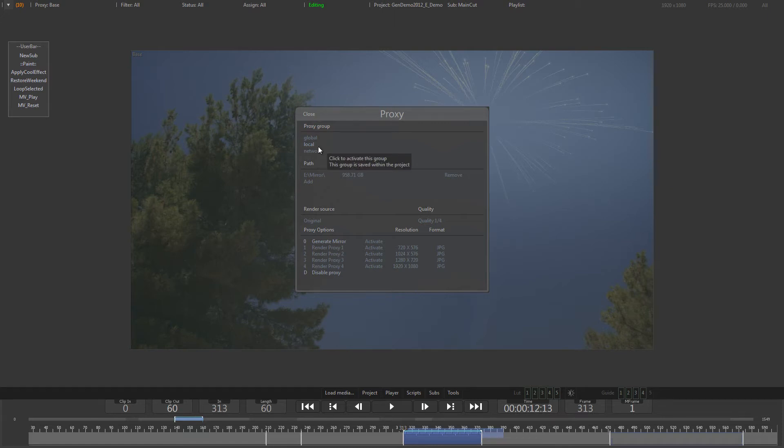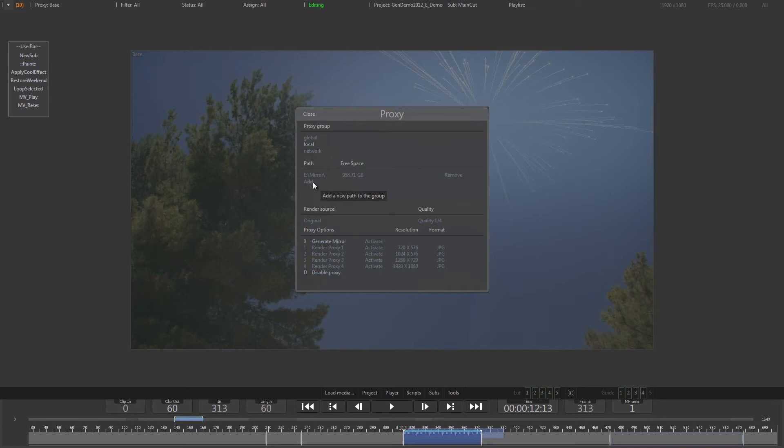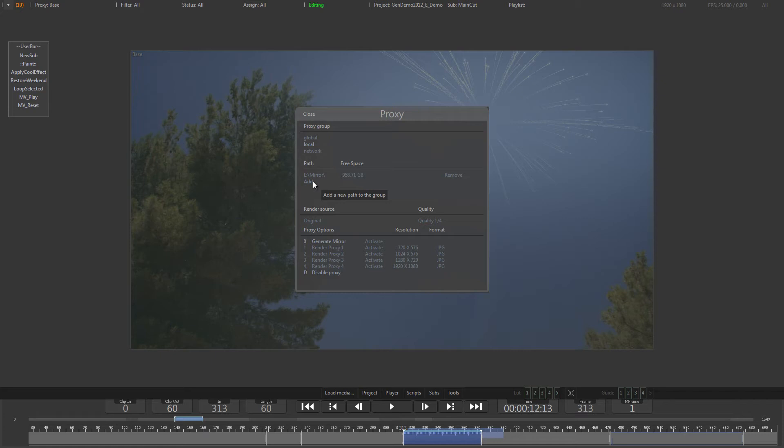Network proxies are particularly useful if you are hosting review sessions with Generation to allow artists or clients connected, for example via VPN, to participate in that session. Although it is possible to create multiple paths in each proxy group, it is suggested to stick with single paths as they are much easier to maintain when backing up the project or moving it to a different location.